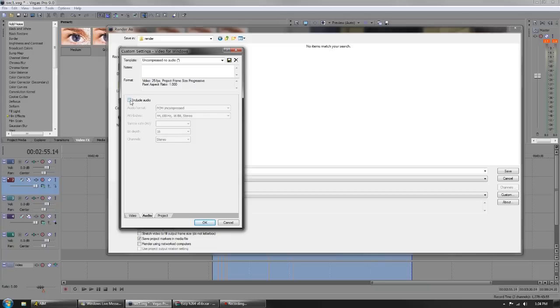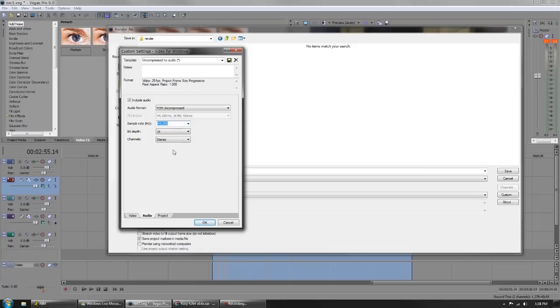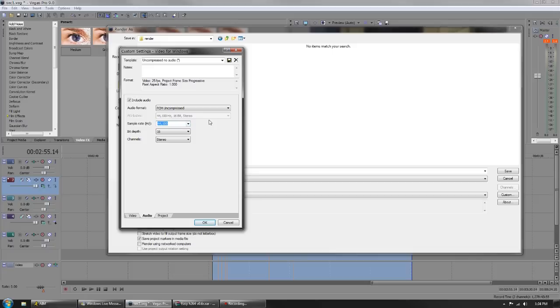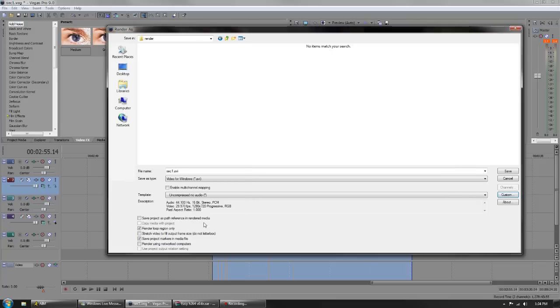Audio, we're going to include audio and set it down to 44,100, because when you're compressing it won't read any other sample rate but 44,100. We're going to go to project render quality best and render this out.